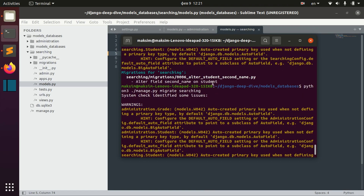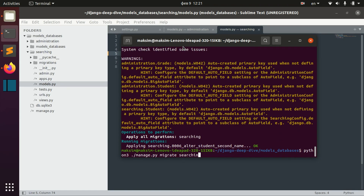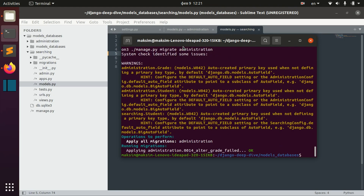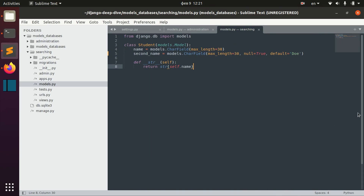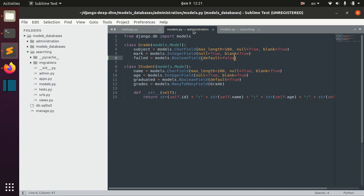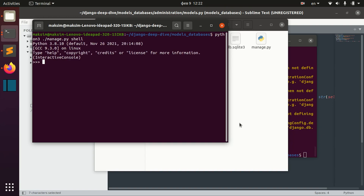Applying per-app migrations worked well. Now I wanted to show you another important scenario. For example, we have some existing student objects here — from administration import student, then student.objects.all — and we might decide that there was a field which we were previously allowing to be blank and null.